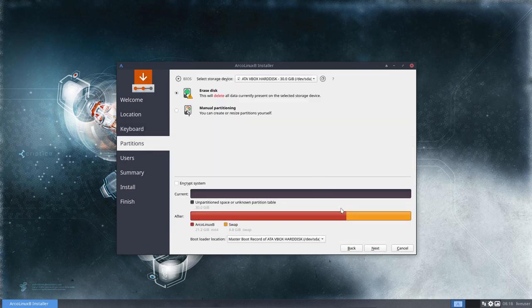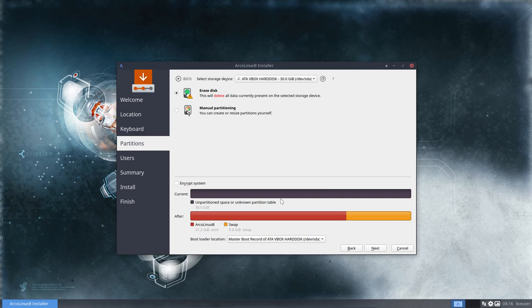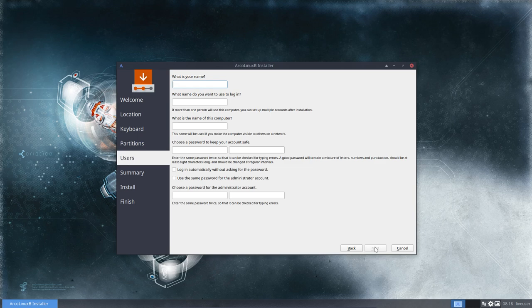Now we're going to erase everything, let him do the decisions, how to define the partitions and all that. How big the swap is. Let him take care of that.